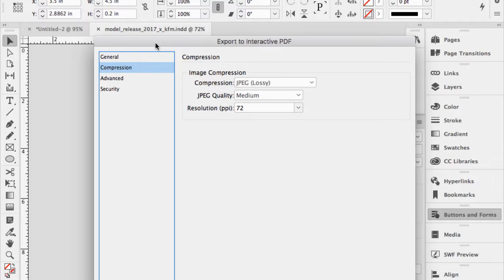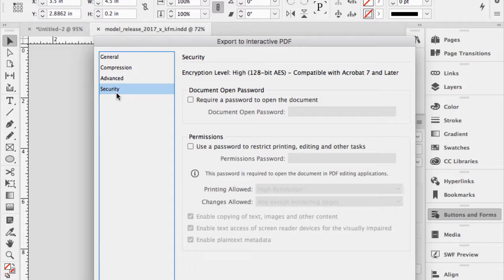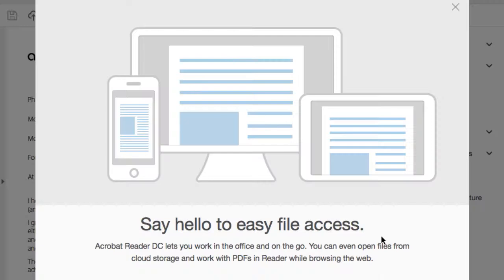For security: no security by default, but you can put a document password and call the recipient with the password so intercepted emails can't be opened. You can also restrict copy and paste so highlighted text or images can't be edited in Photoshop or Illustrator. Then I hit export.